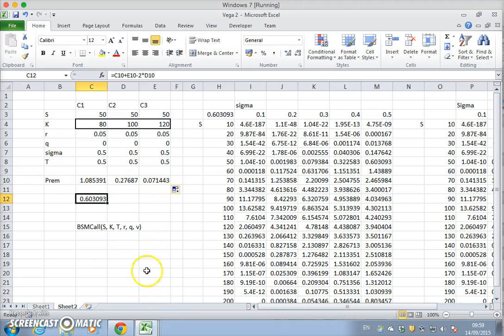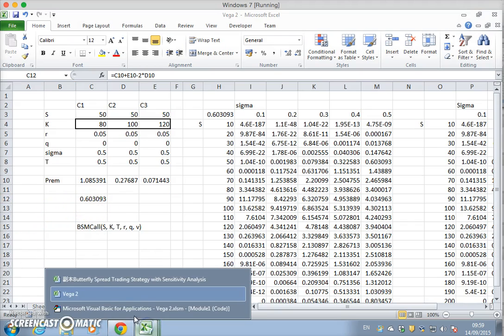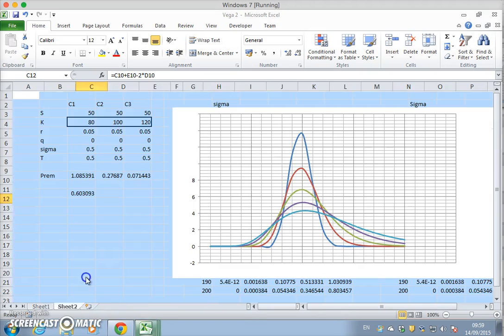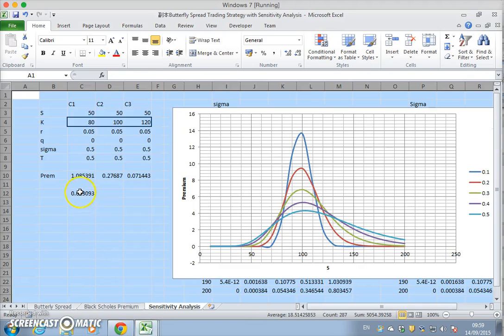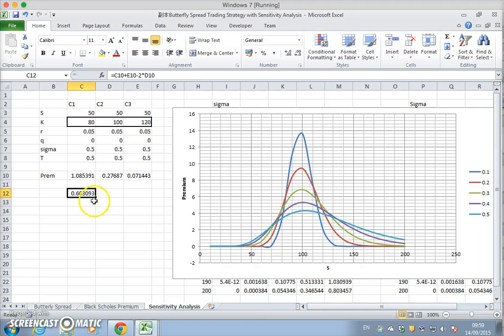And 0.603. We can verify 0.603. Go back into the butterfly and verify, so it's the same result.